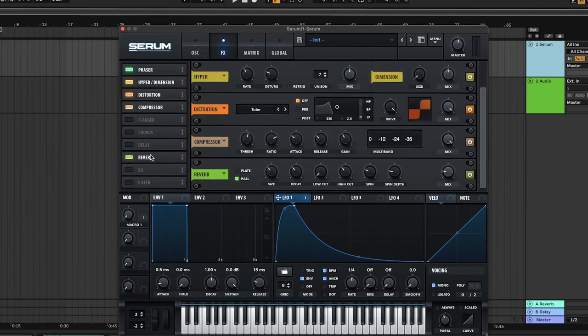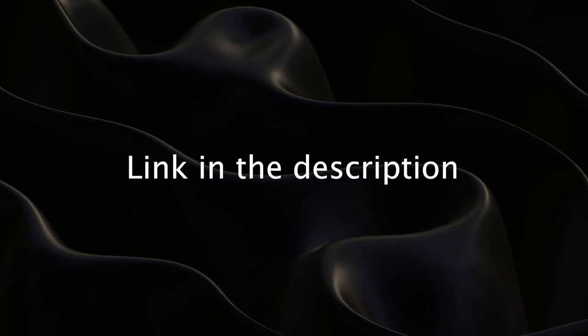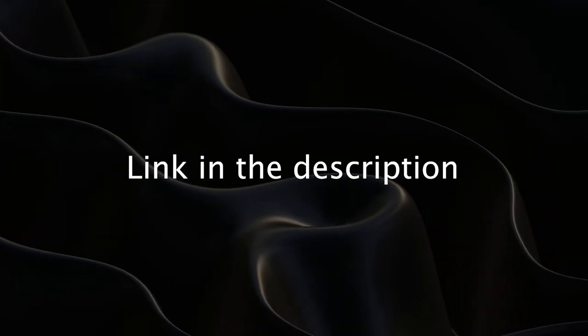Add some reverb and increase macro 1 to your desired grit. And there you go. You can find this preset as well as over 700 more by following the link in the description.